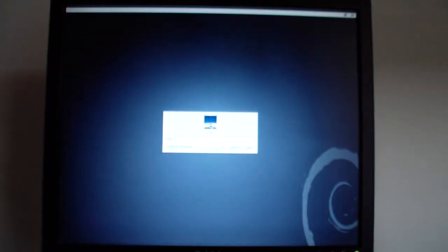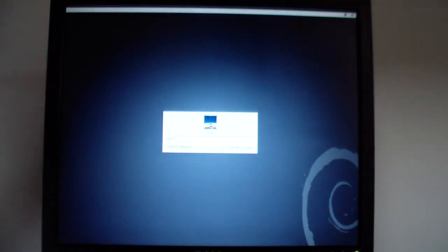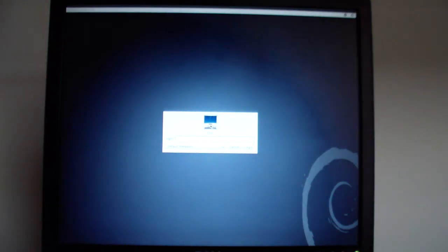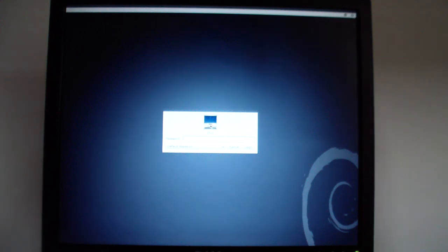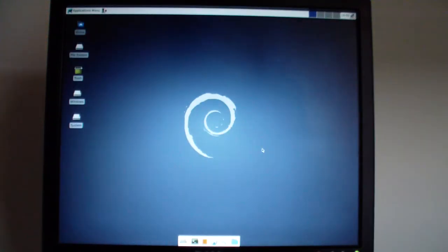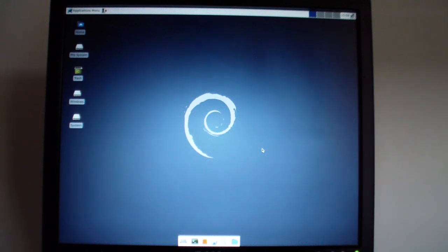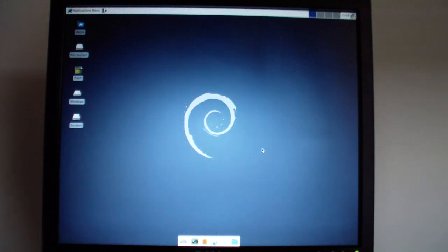It's going to ask for our login and our password. Congratulations! You have just installed LinuxCNC. If you like this video, please give it a thumbs up and subscribe. Thank you.